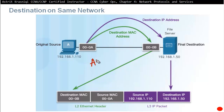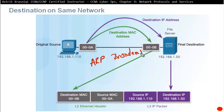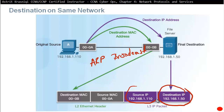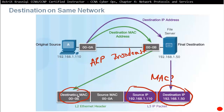It sends an ARP broadcast — Address Resolution Protocol broadcast. That ARP broadcast says: 'Who has address 192.168.1.50? Can you please tell address 192.168.1.110 your MAC address?' Once it finds out the MAC address, it puts it in as the destination MAC address.